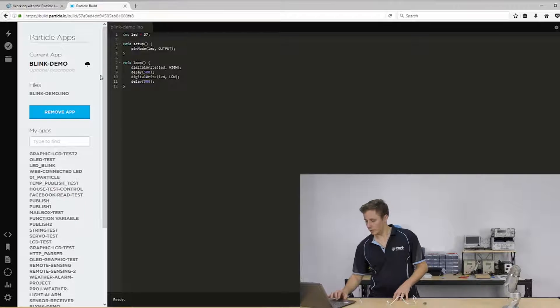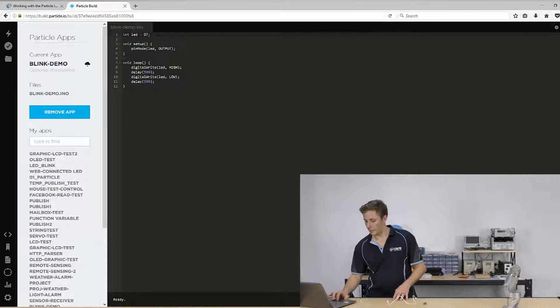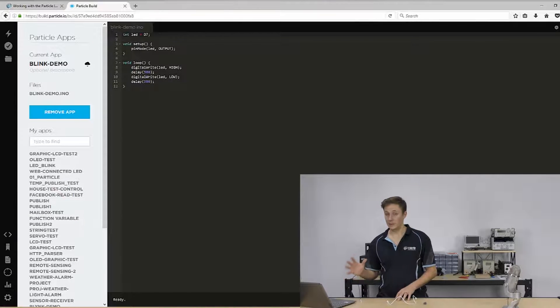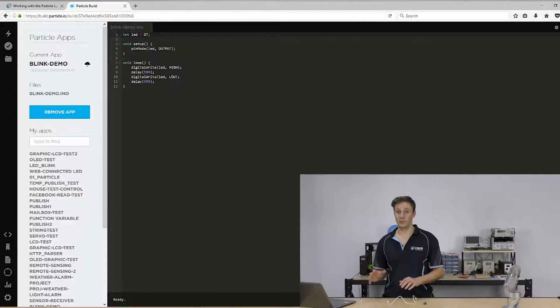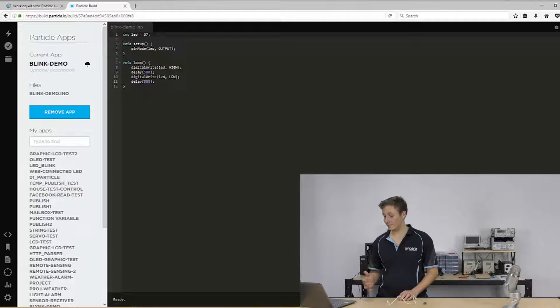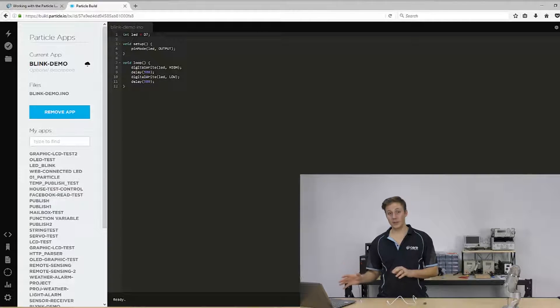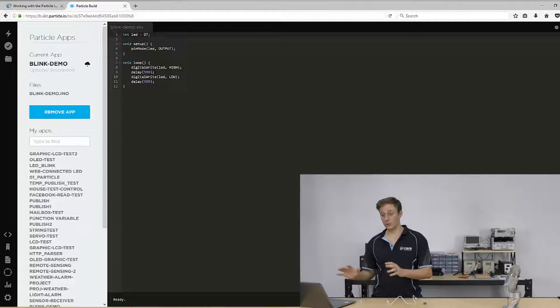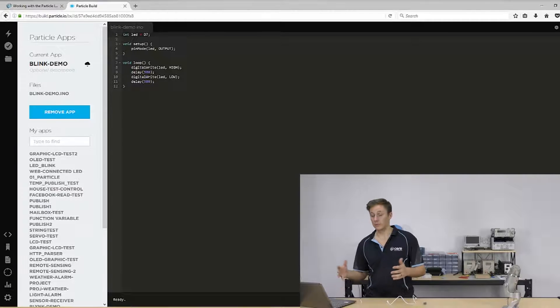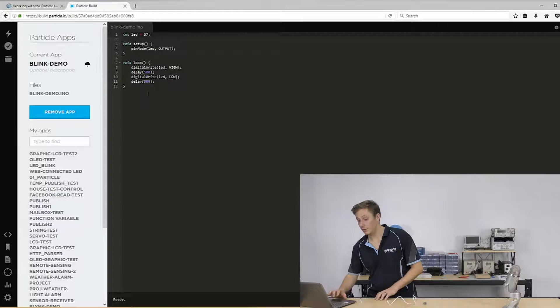So I'm going to have a look and I've got loaded up an app here called Blink Demo. It's pretty much the hello world of programs. But before we go into that, we'll actually just have a look at the particle IDE window.